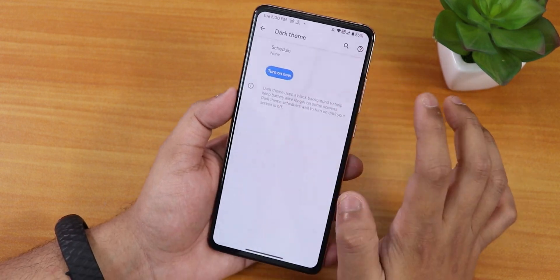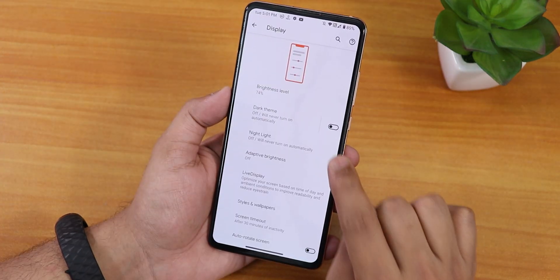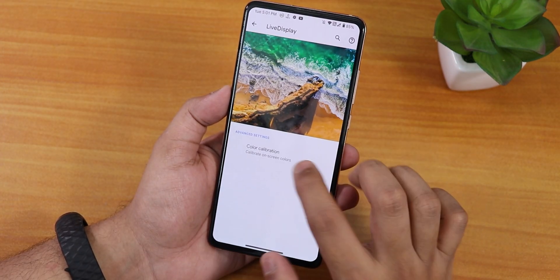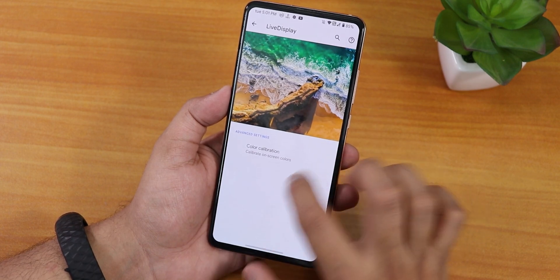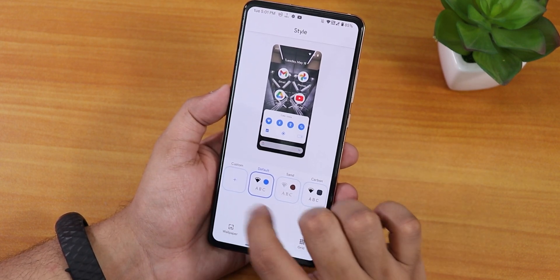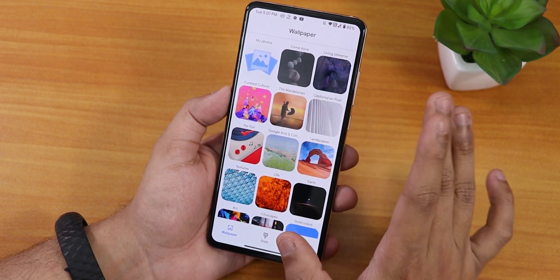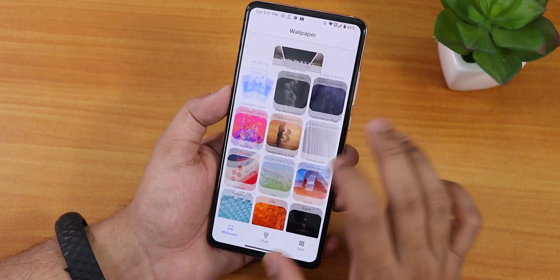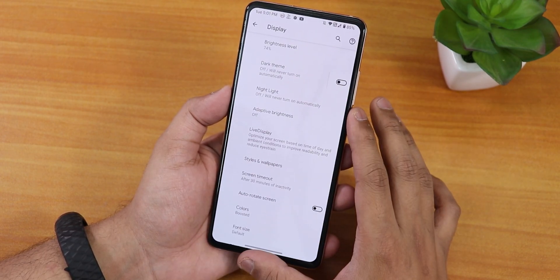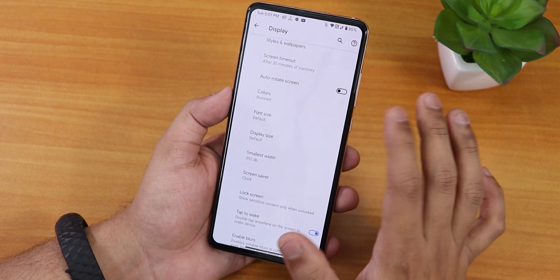In the display settings, the dark theme gives a pure AMOLED black experience. We also have night light, adaptive/auto brightness, and live display to control RGB. Styles and wallpapers let you set custom themes, and there are plethora of live wallpapers you can download.